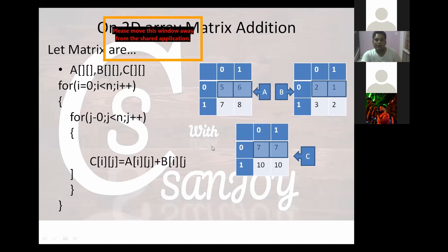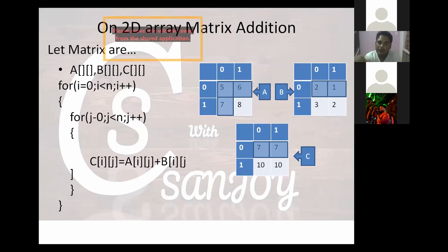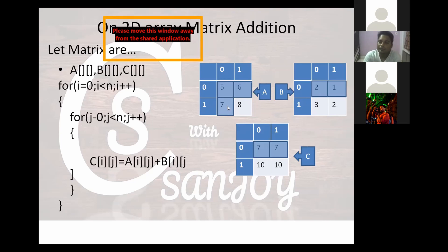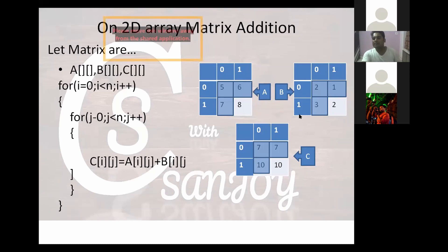Next, i is 1. Now j goes from 0: j equals 0, j equals 1, j equals 2. Since n equals 2, j less than 2, so j is valid at 0 and 1. When i is 1 and j is 0, A[1][0] is 7 and B[1][0] is 3. So 7 plus 3 equals 10 — that is C[1][0] equals 10.